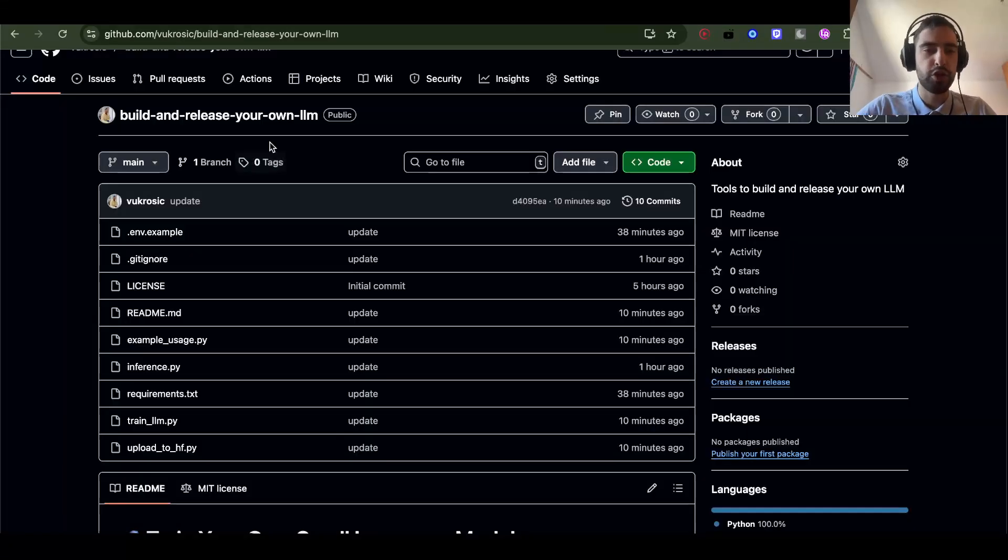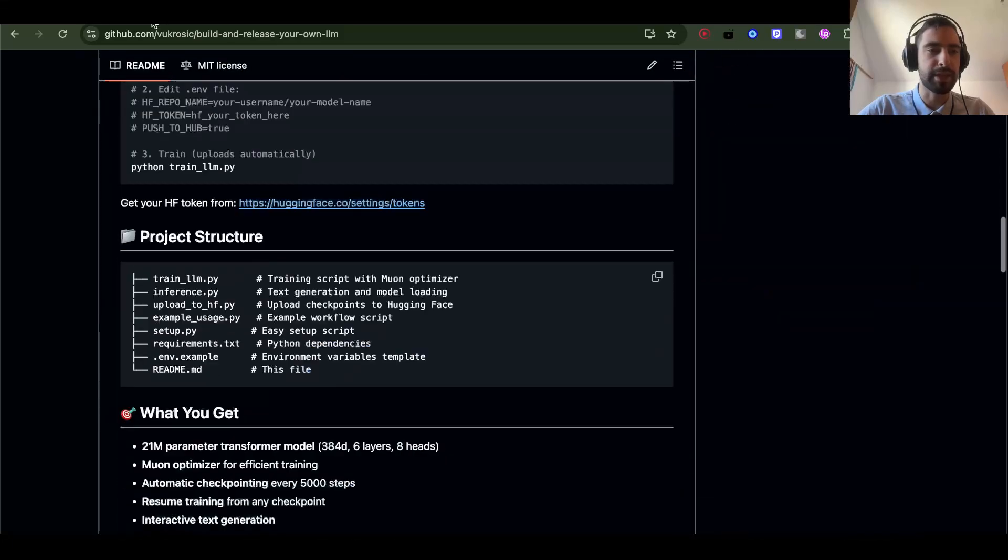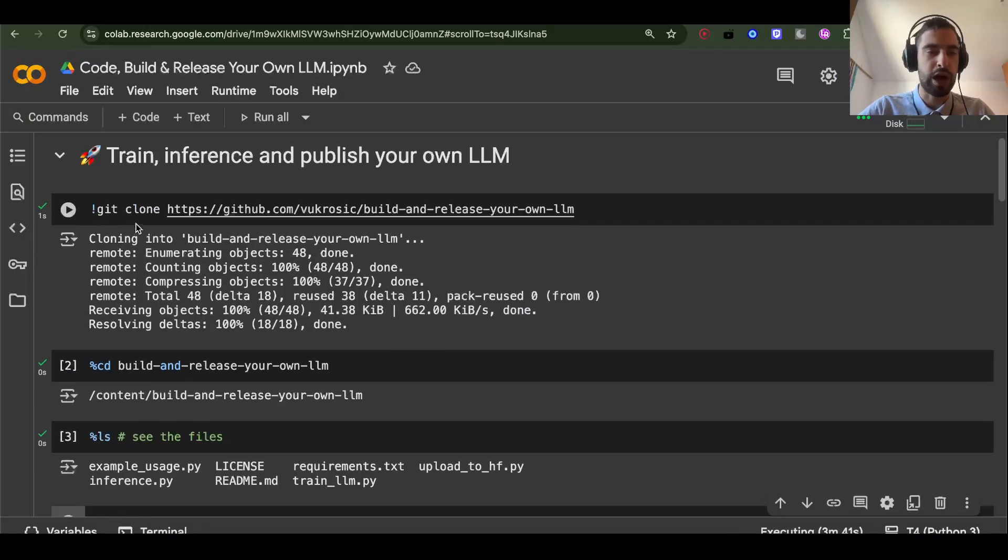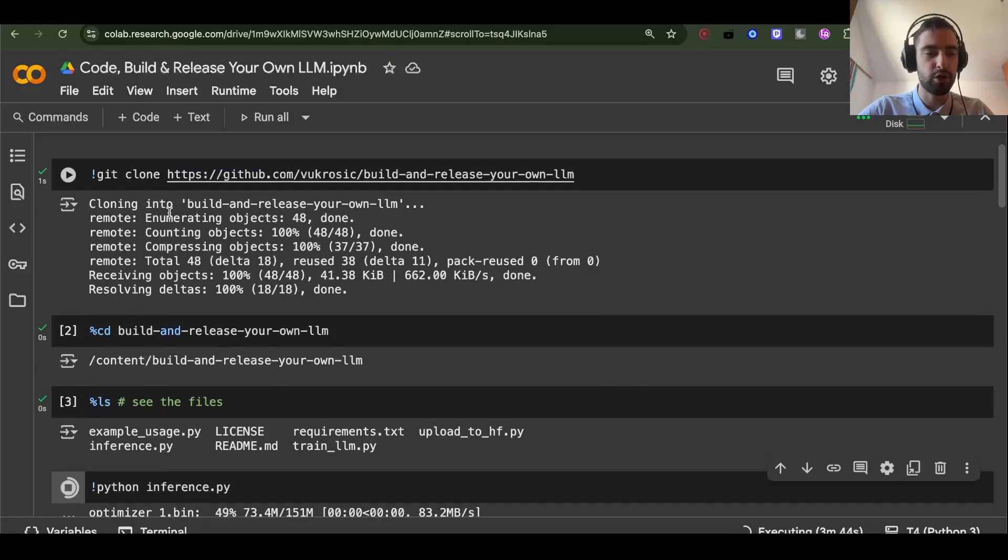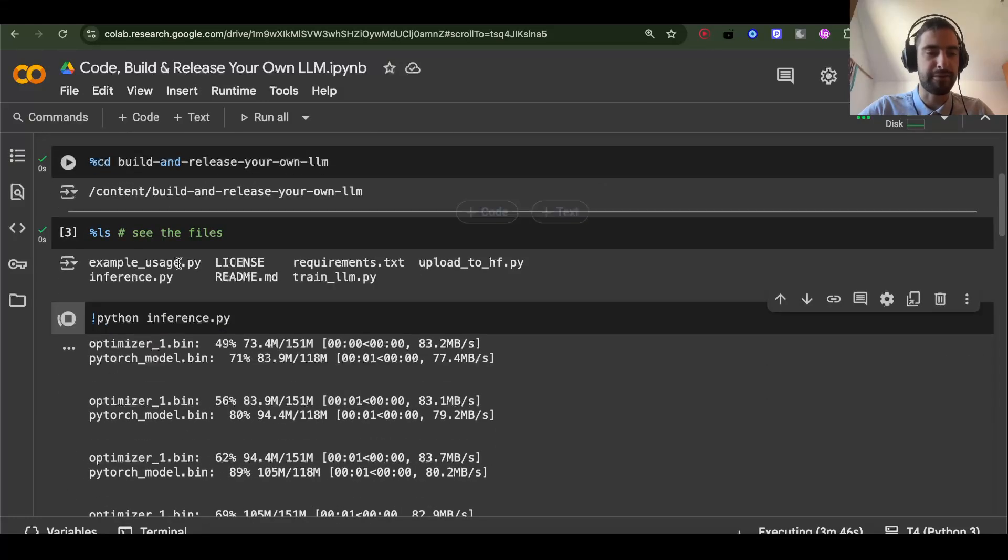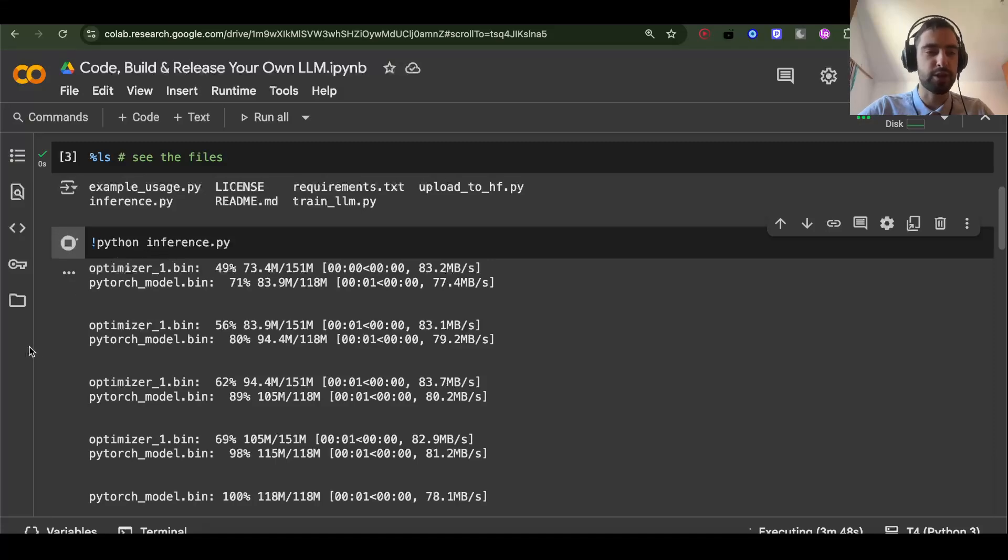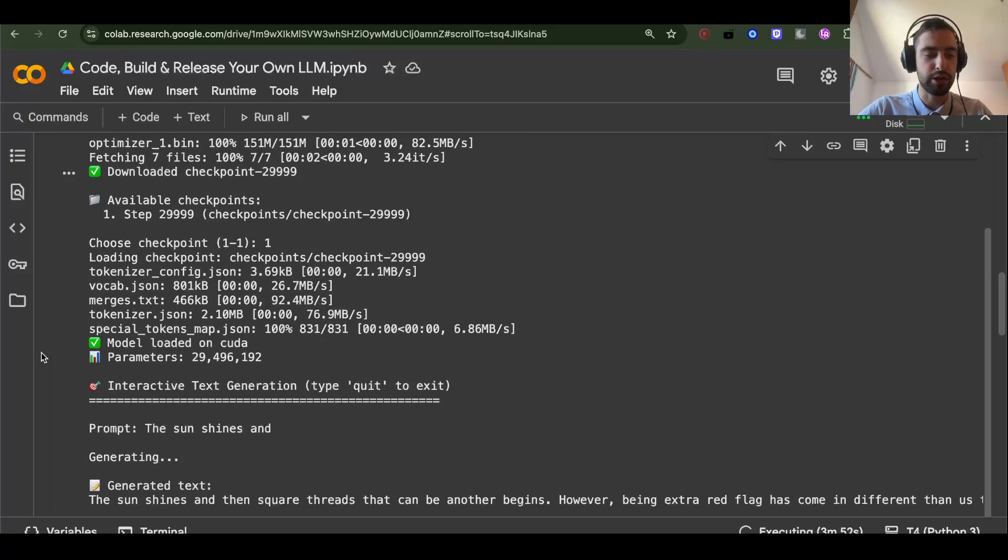This is the GitHub repository with all of the code that you need. Let's first go to the Google Colab. I will leave this below. You run this to clone my GitHub repository, you run this to select the files, and here is the inference. This is the inference to my model that I published so you can check what it looks like.